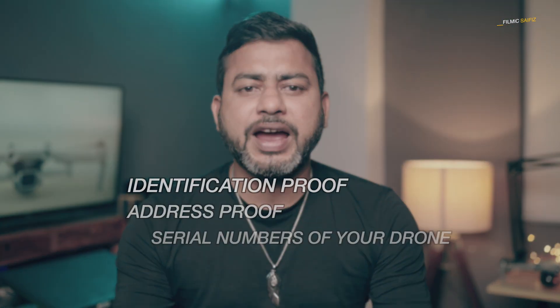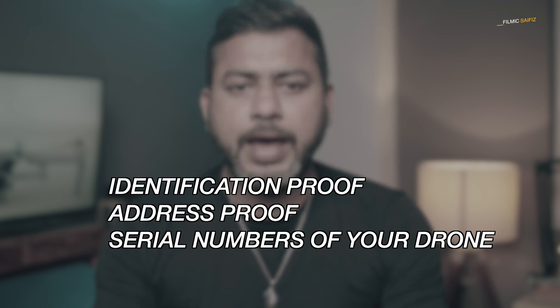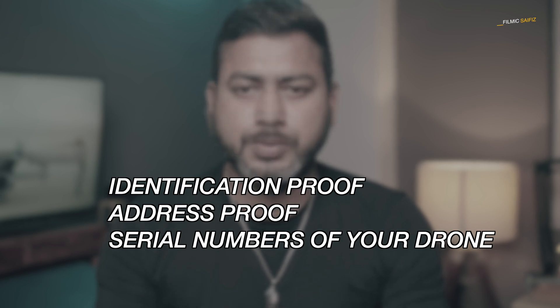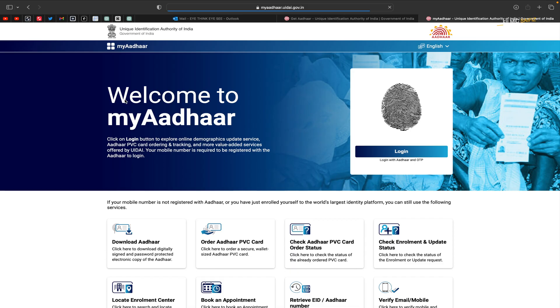Step number one: gather all the necessary documents required for registering your drone. These documents include your identification proof, address proof, and specifications of the drone. I suggest you create a folder and keep all these documents together for easy access. Documents you need: scanned copy of your passport front and back side in a single page, an offline Aadhaar KYC XML file along with the passcode. Here is how you can obtain it.